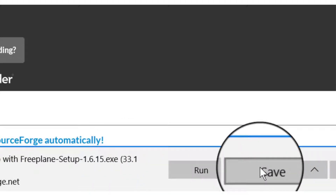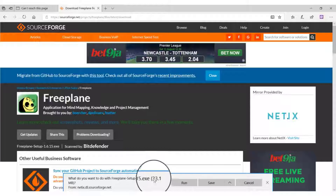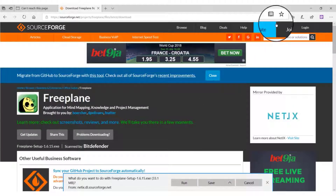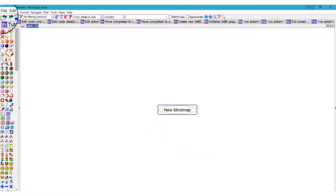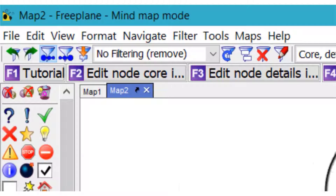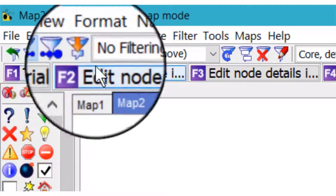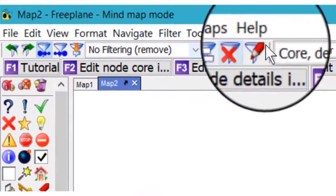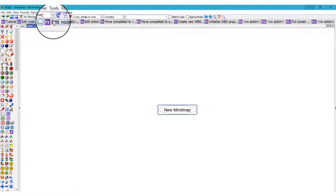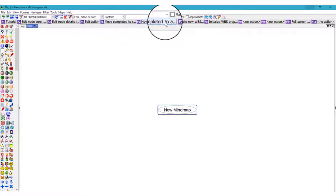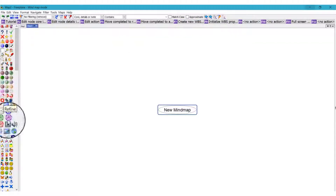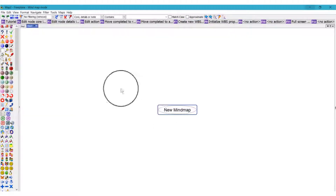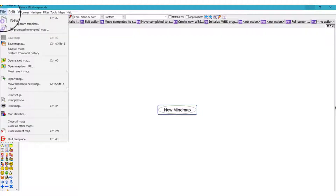You'll see a three megabyte file — just click 'Run' or 'Save' so that it saves to your hard disk, then you can install it. It's quite a versatile tool. Here you have your menu, your tools, your keyboard shortcuts, and your icons to add to your mind map. Go to File, then New Map.